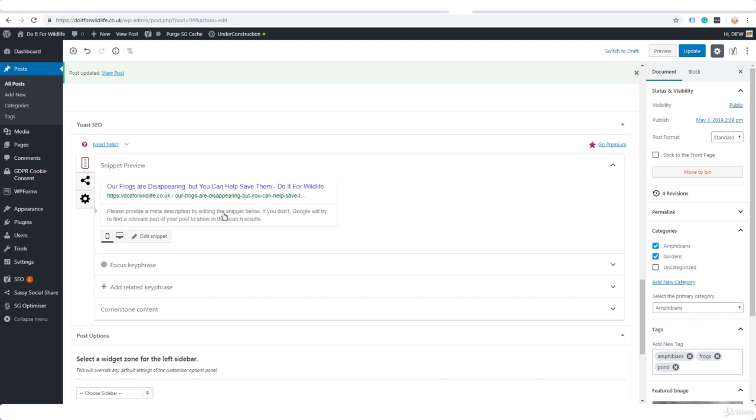Here's what will show up in the results on Google and other search engines. This here is the title, this here is the URL or the permalink, and right here we need to provide a meta description. That little description that shows up in the Google search results when you do a search.